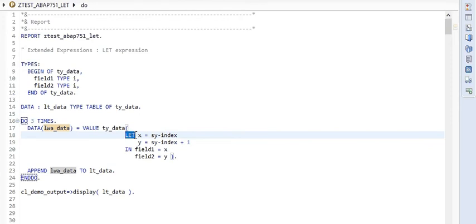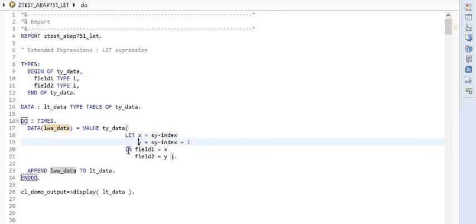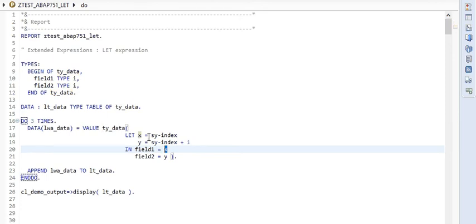Moving ahead, as you can see, inside the VALUE construct we have used the LET keyword, which is known as a local helper operator and defines variables on the fly. In this case, with the help of the LET keyword, we have defined the variables X and Y, and at the same time initialized them dynamically. This construct is inside the DO loop, so X and Y will be assigned different values in each iteration. We are using this type data type, telling the system that X equals field 1 and Y equals field 2.